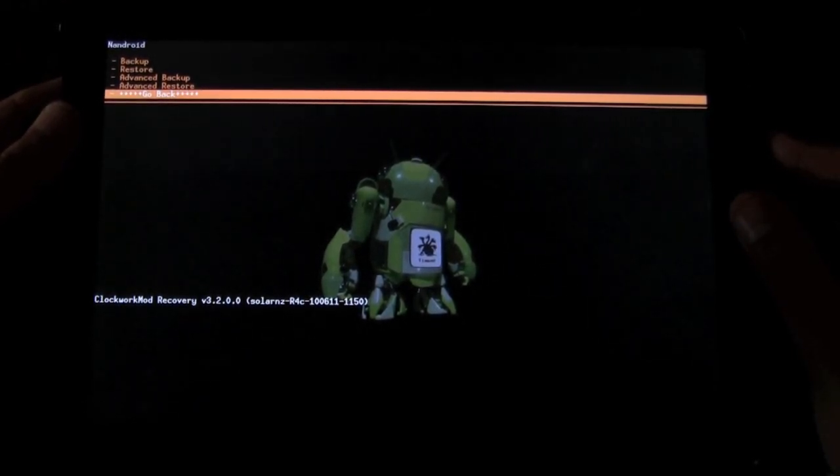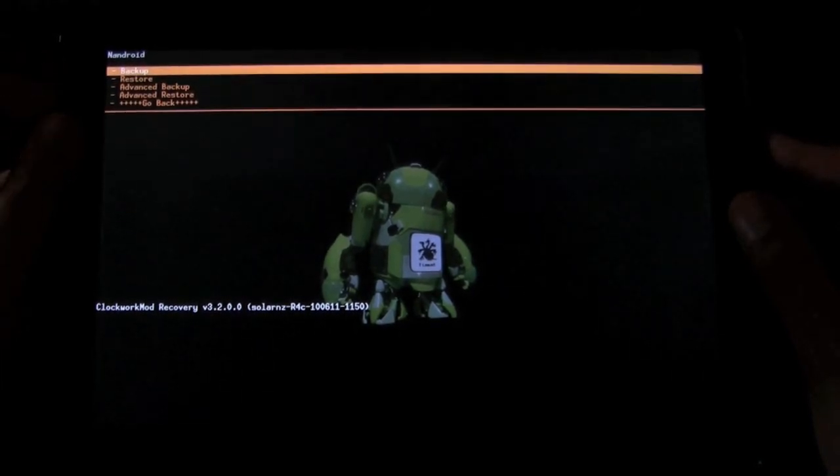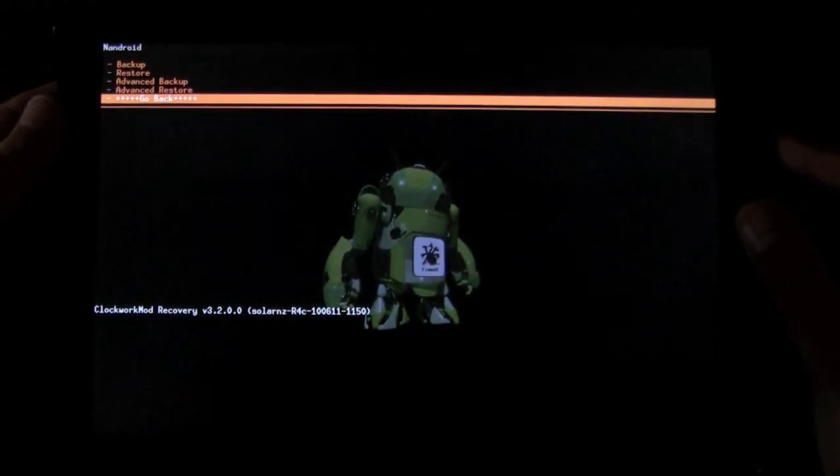So, once you're done backing it up, really all you have to do is press the power button. It will back up. It will only take a couple minutes.